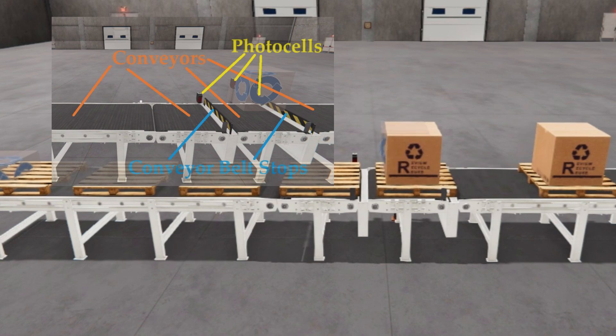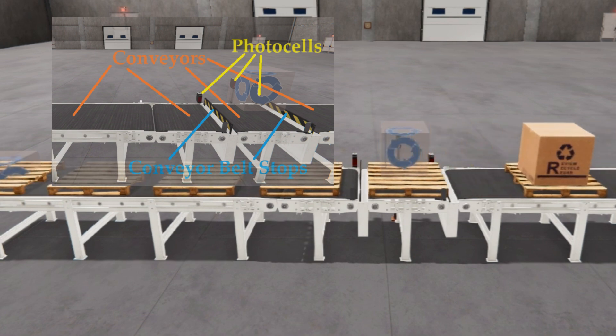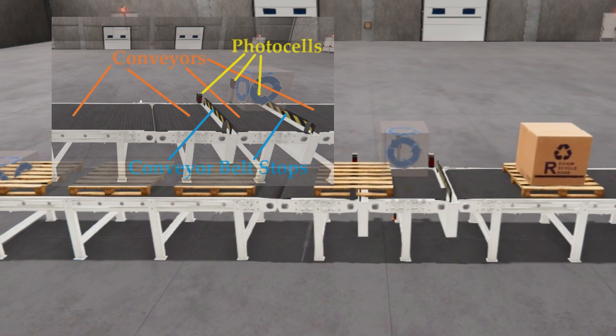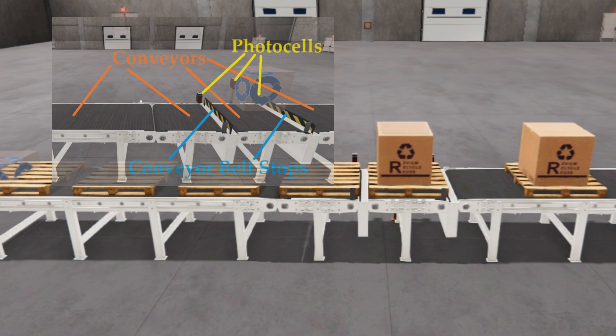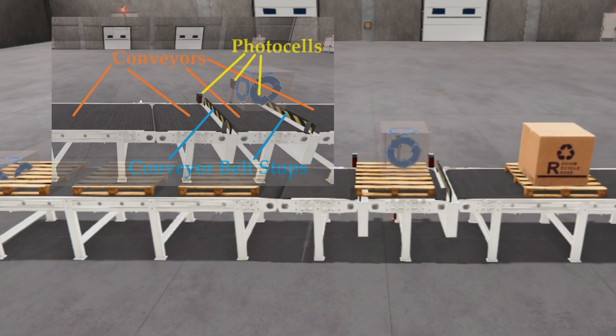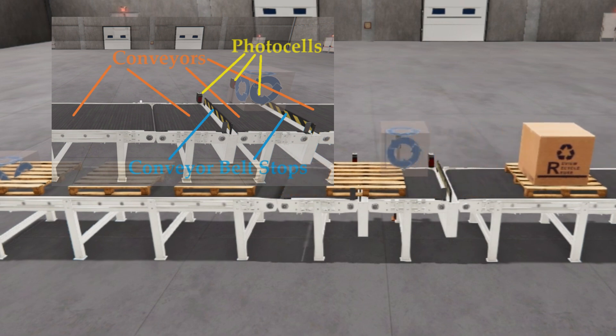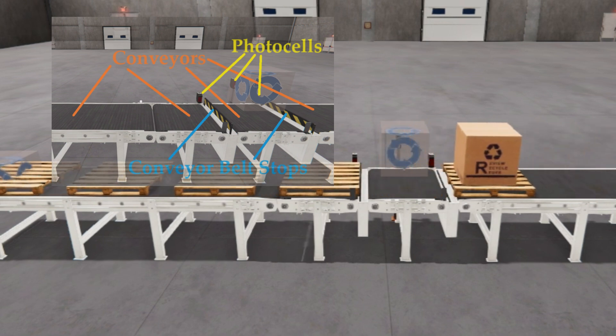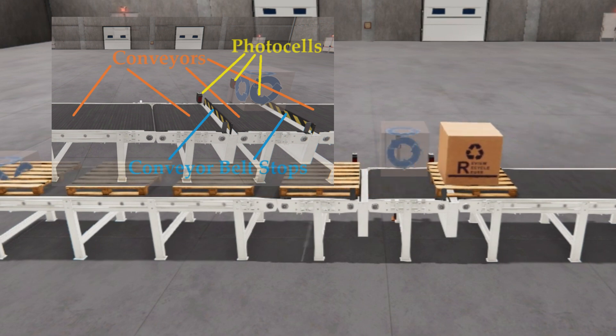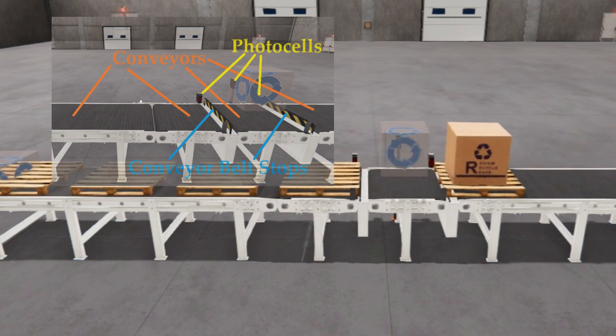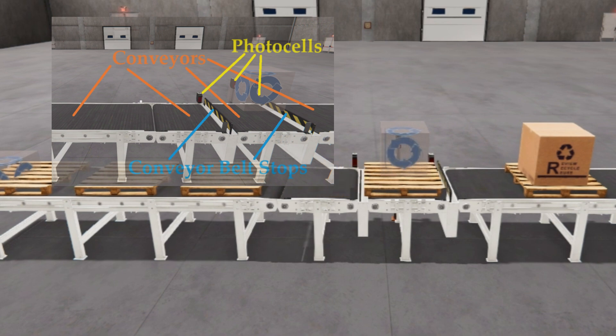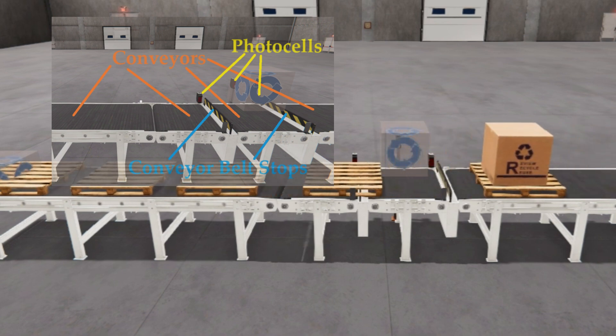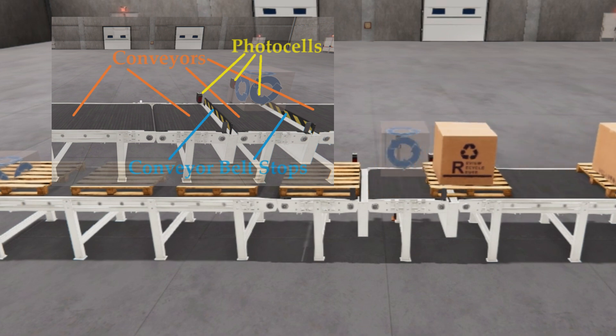Conveyor belt 2 or loading station will be on if photocell 2 is off. Once the box is loaded onto the pallet, conveyor belt 2 will run until photocell 2 is off again. Conveyor belt 3 will be on once the box is on the pallet at the loading station. Conveyor belt stop 1 will be on when the pallet is at the loading station. It will turn off once the box is loaded onto the pallet, and conveyor belt 2 will turn on. Conveyor belt stop 2 will be on when the pallet moves into the loading station. This will then turn off when the box is loaded.